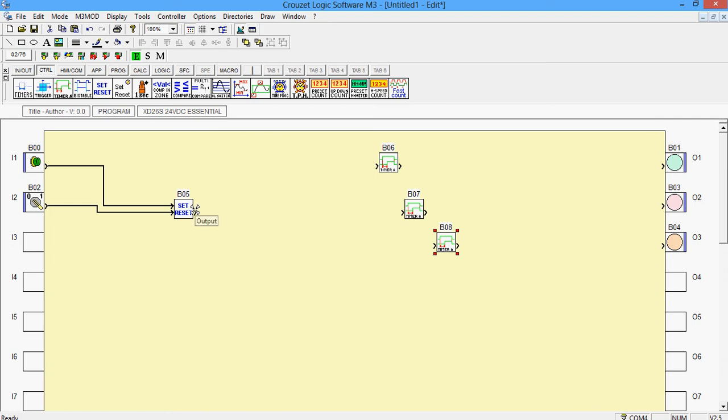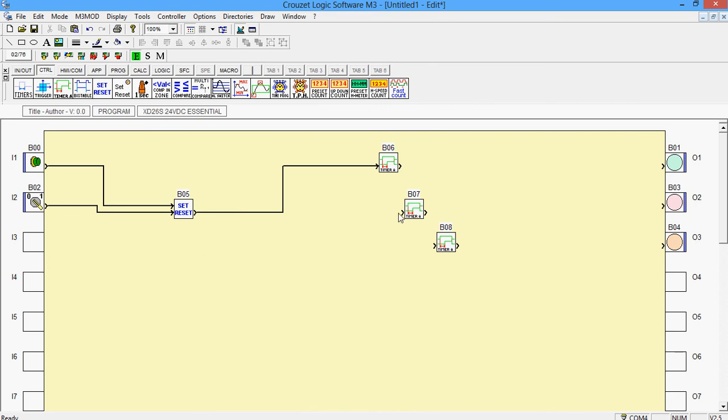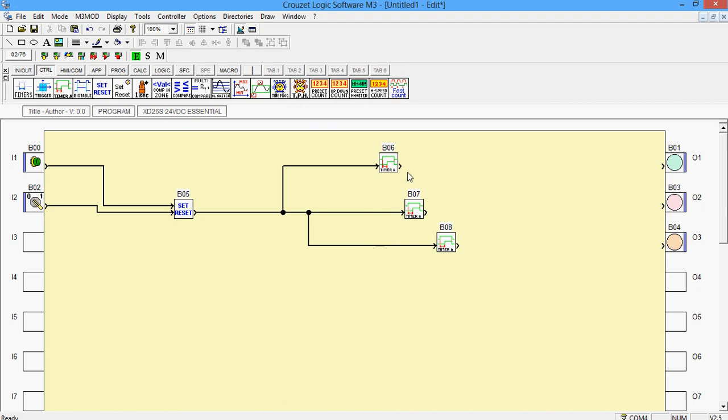All the timers take the input from the output of set reset. So all you need to do is connect your timers to set reset, and finally connect your timers to your lights.